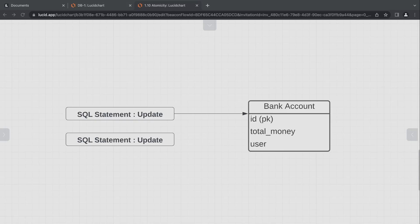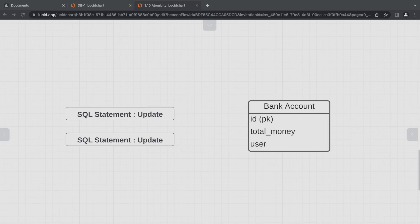We need to ensure that our transactions follow four basic properties — ACID: Atomicity, Consistency, Isolation, and Durability. Here we're focusing on atomicity. To comply with atomicity, we need to ensure that the entire operation is successful before we commit it to the database. So we're going to configure Django to prevent it from auto-committing our operation.